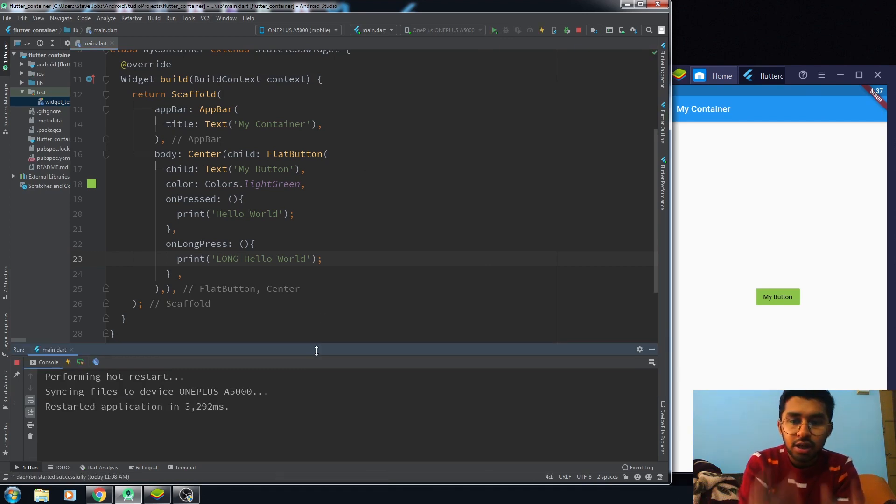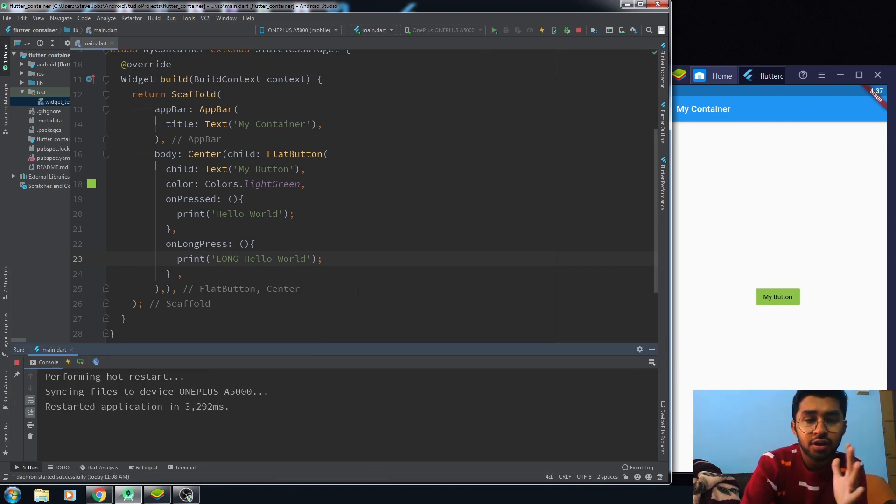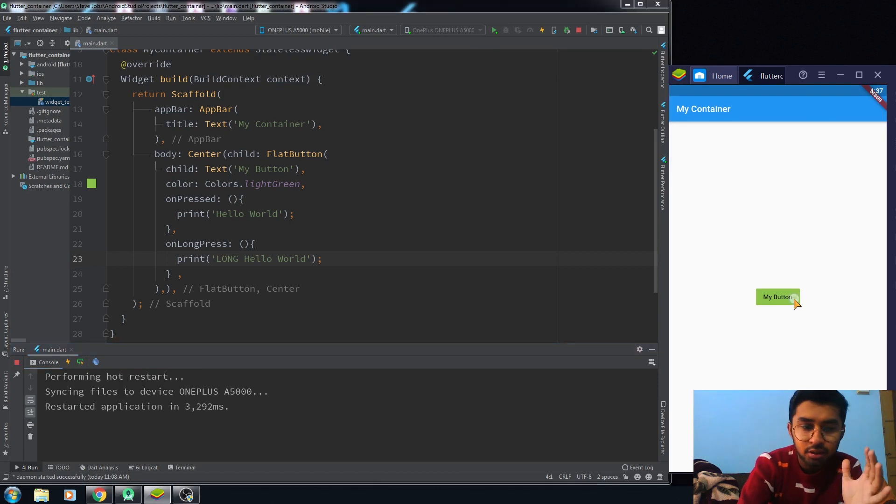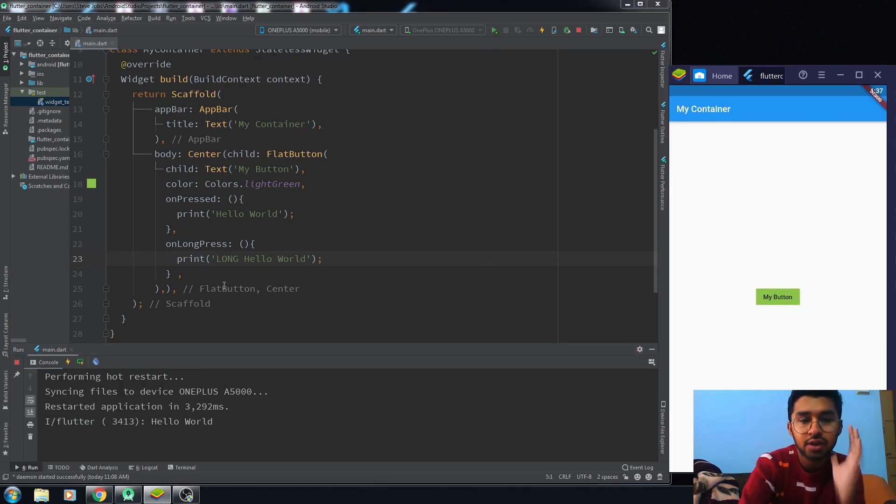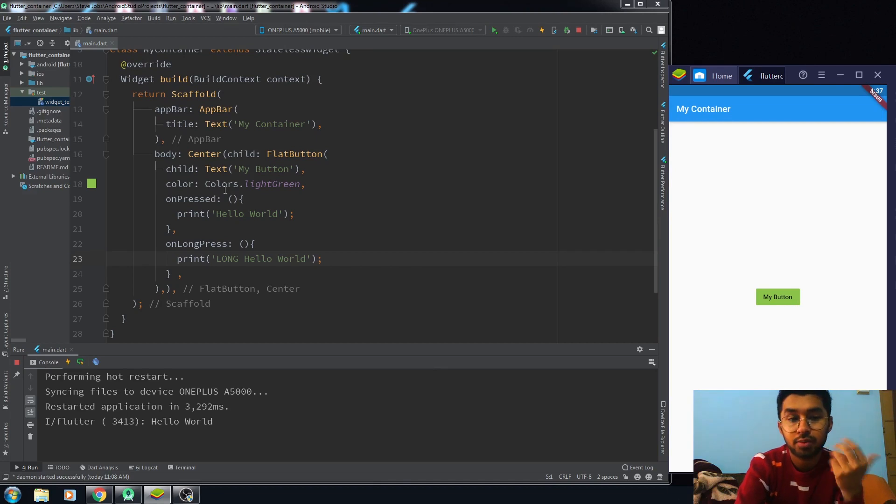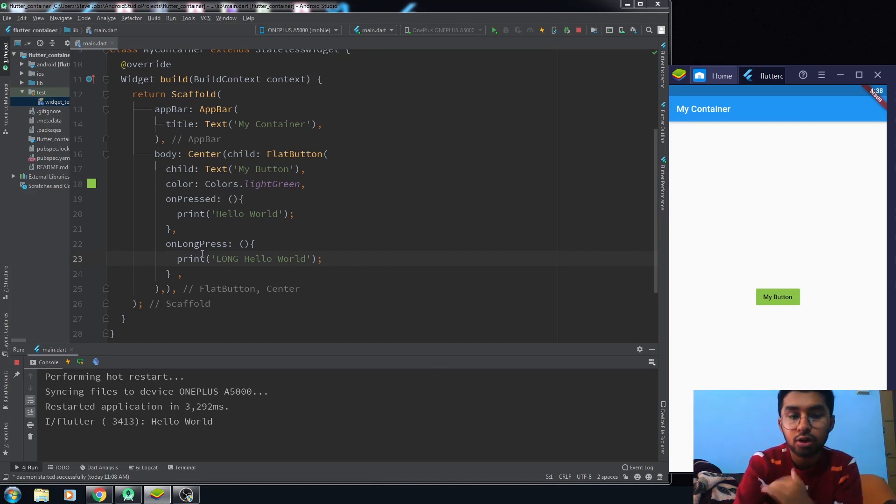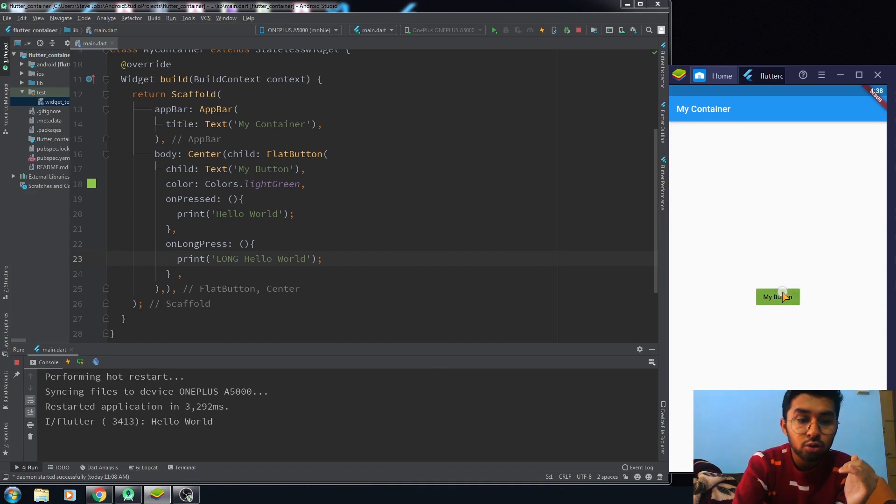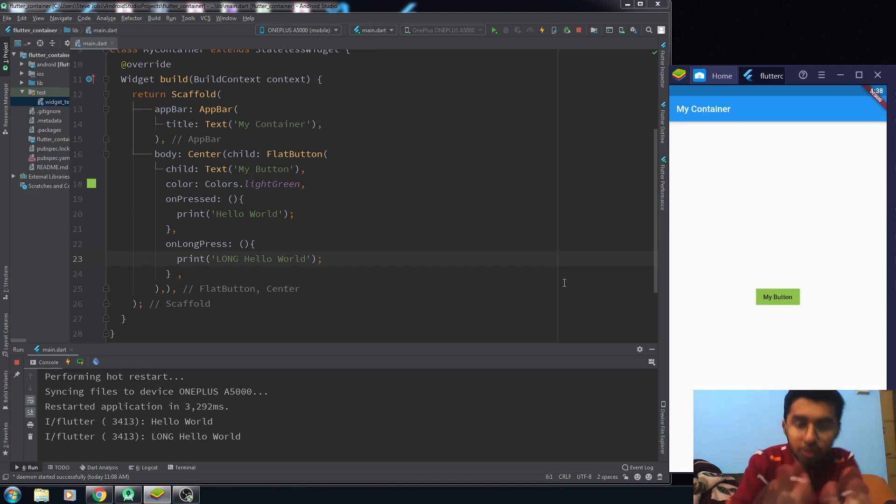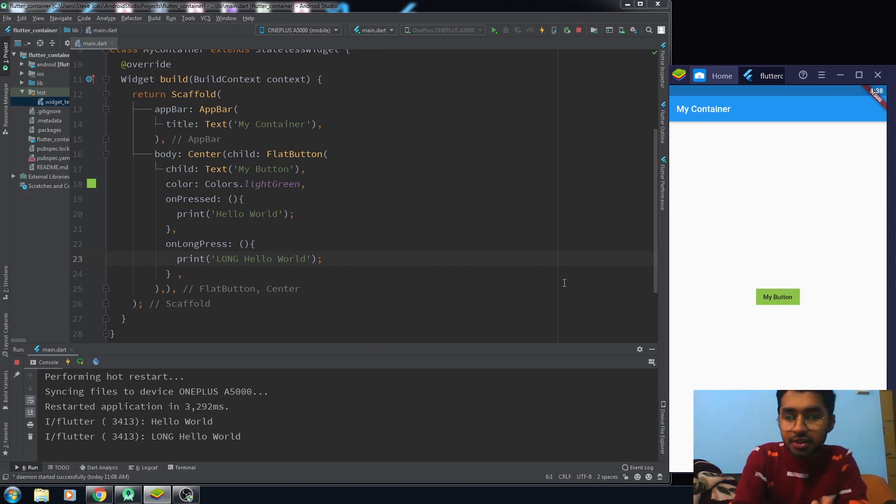Now you can see that whenever I press the button, it will print out 'Hello World' because I have given it a functionality that whenever I press the button, print 'Hello World', and when I do the long press, print 'Long Hello World'. So this is the functionality portion of your button.